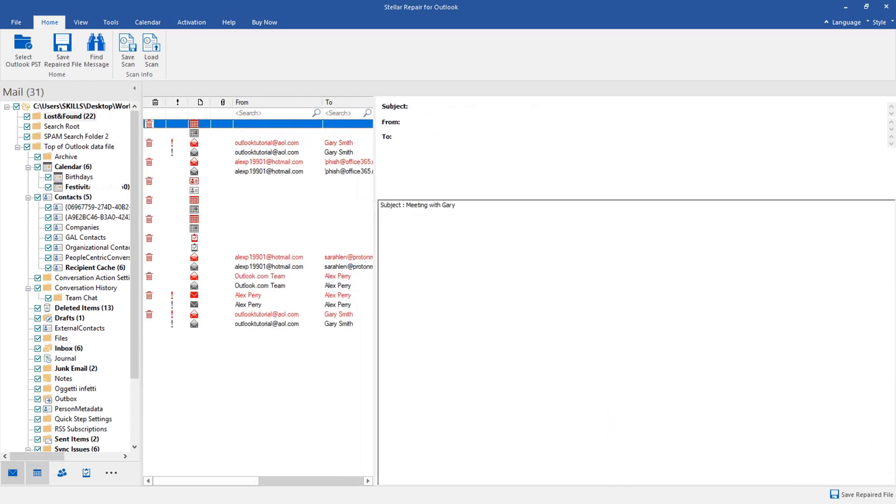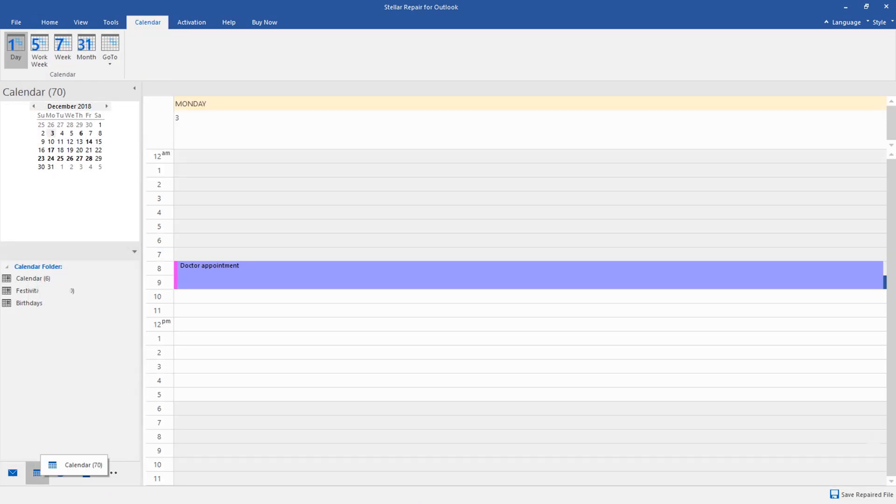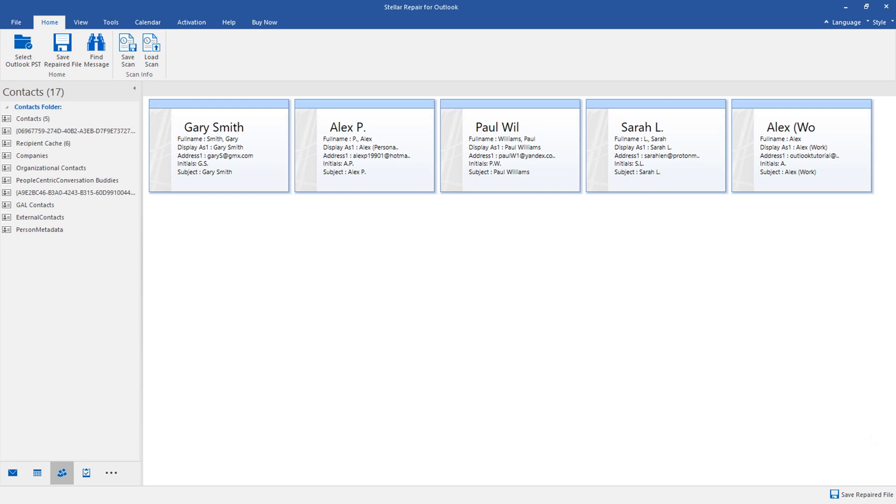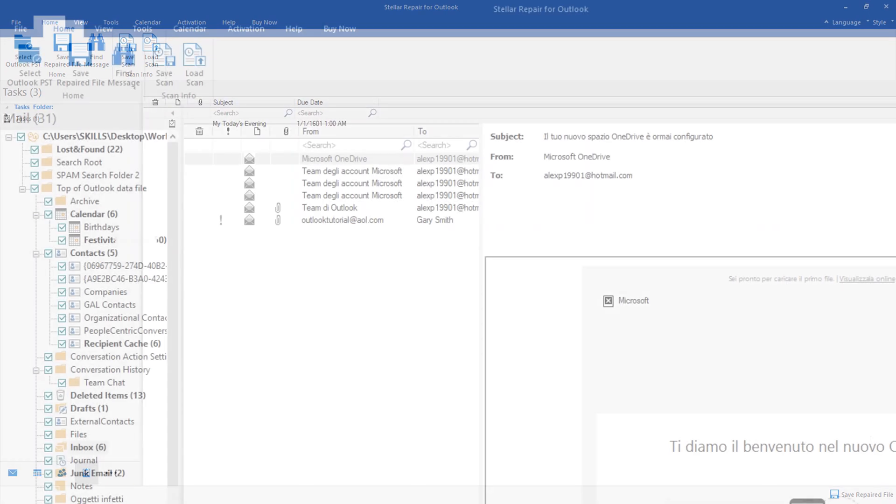You will be able to recover emails, contacts, attachments, tasks, calendars, and anything you have saved or even deleted,